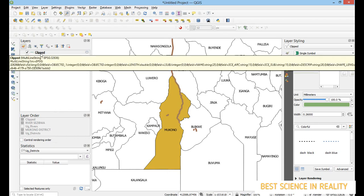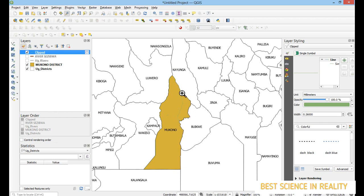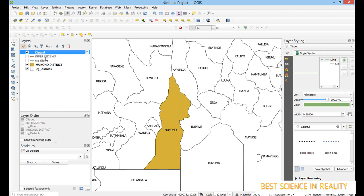Once it runs, I can close the dialog. The clipped layer is already showing here. The clipped result is active and shows the river only within Mukono district. When I bring back the original layer you can see it extends into Kayunga everywhere, but once I remove it, only the clipped version remains.